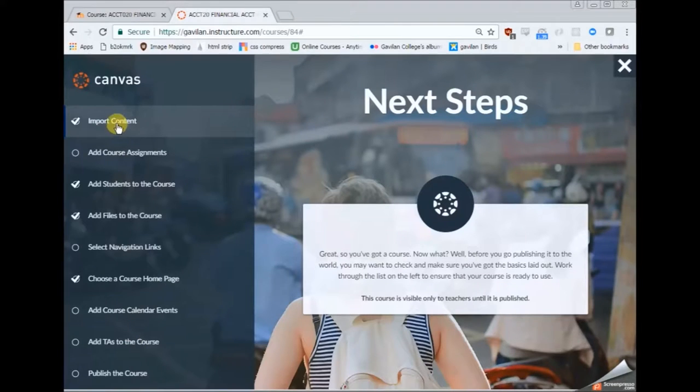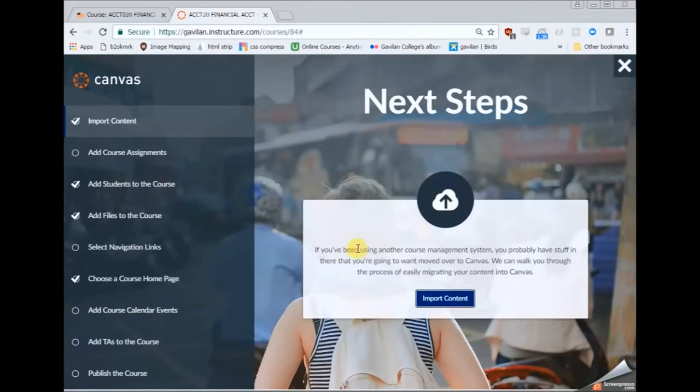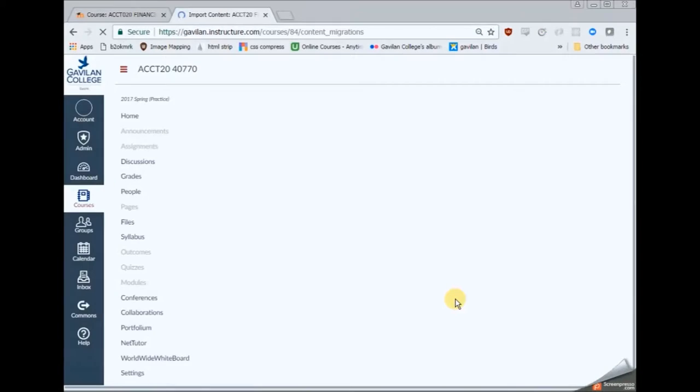So you'll click on that course checklist. Import content is the first thing on there. So go ahead and do that.